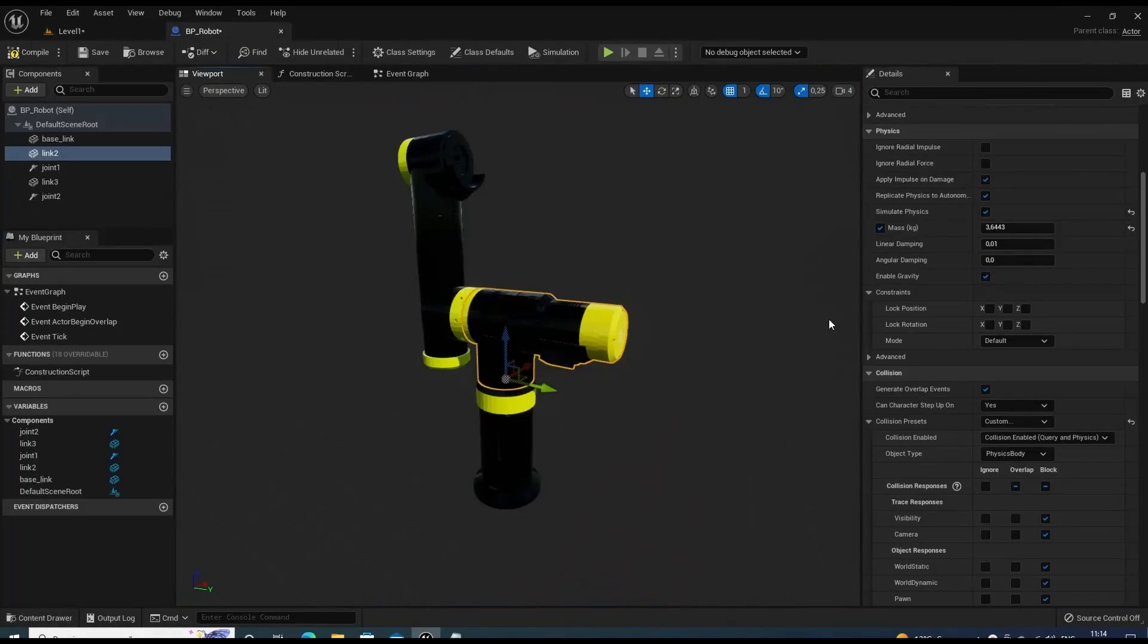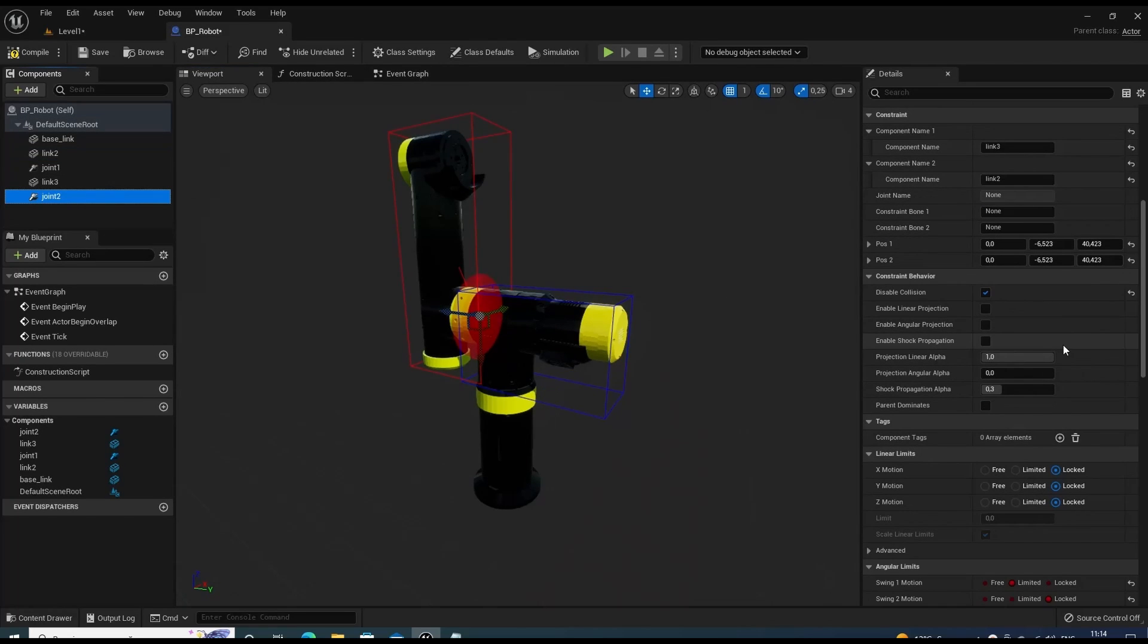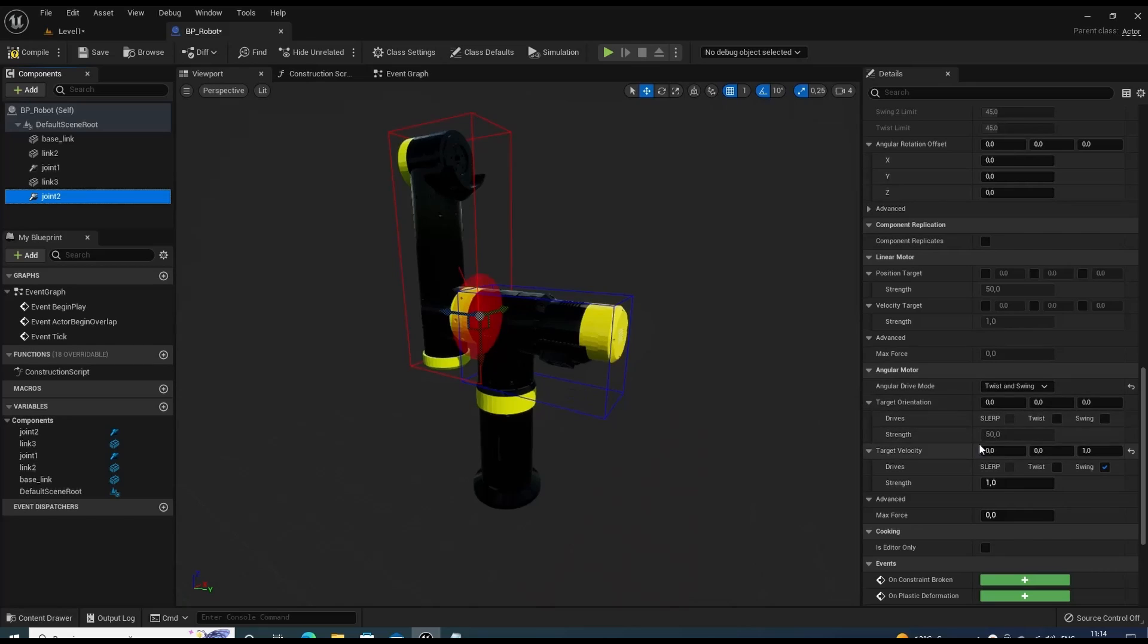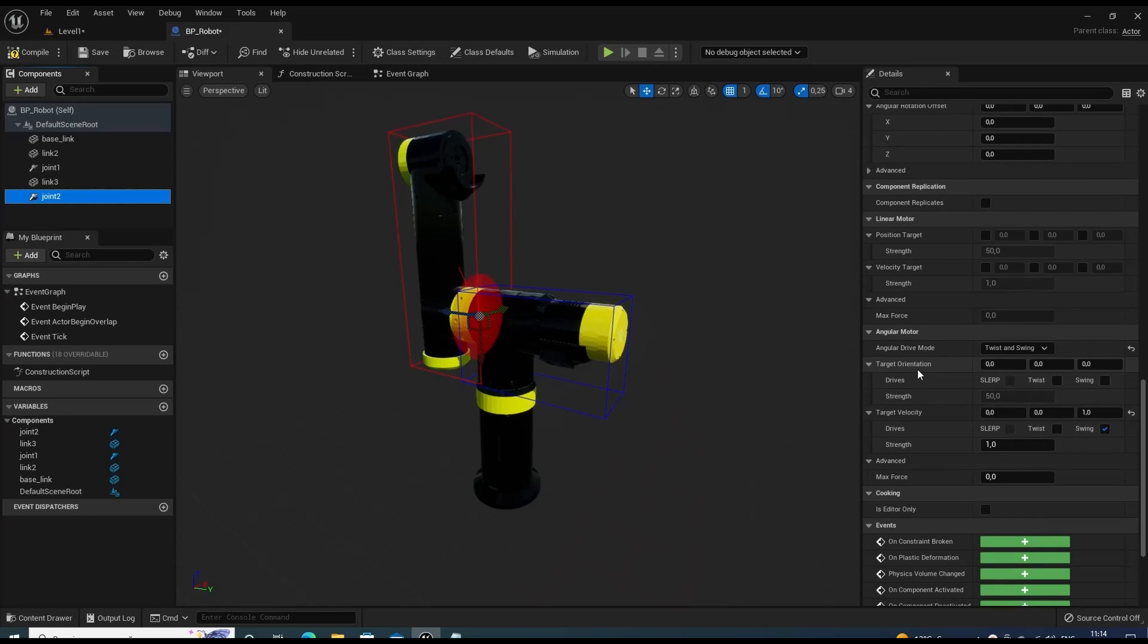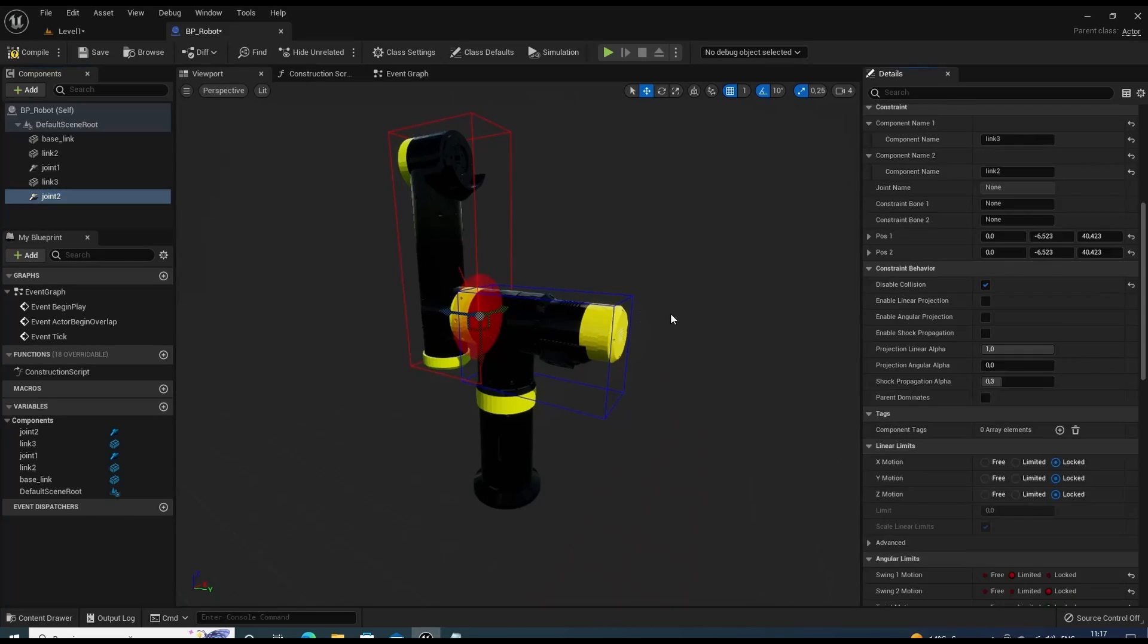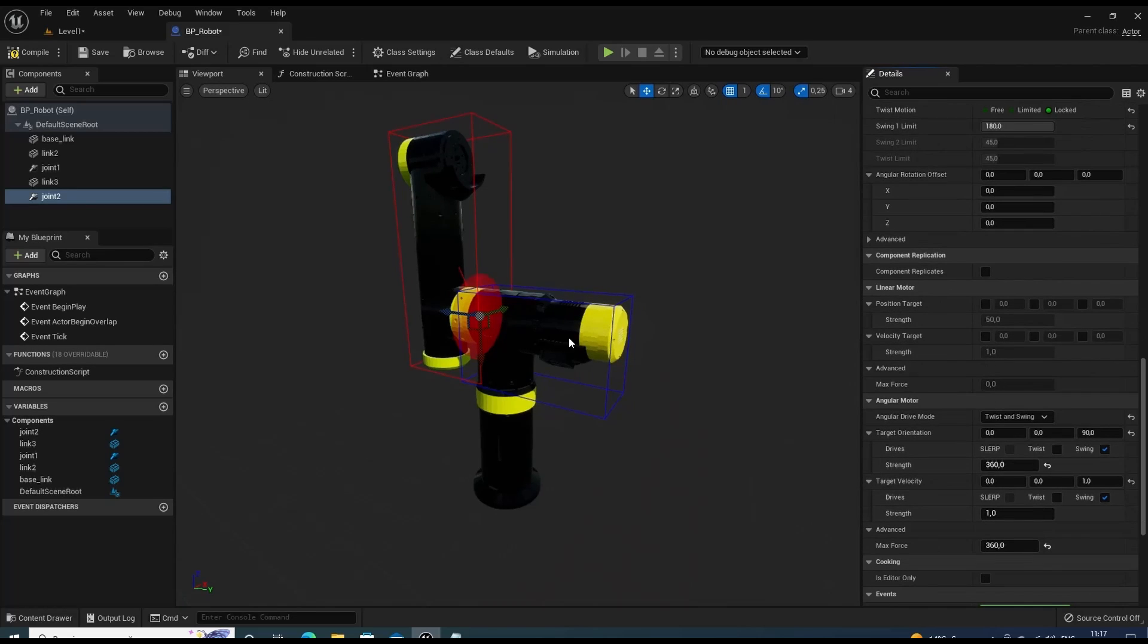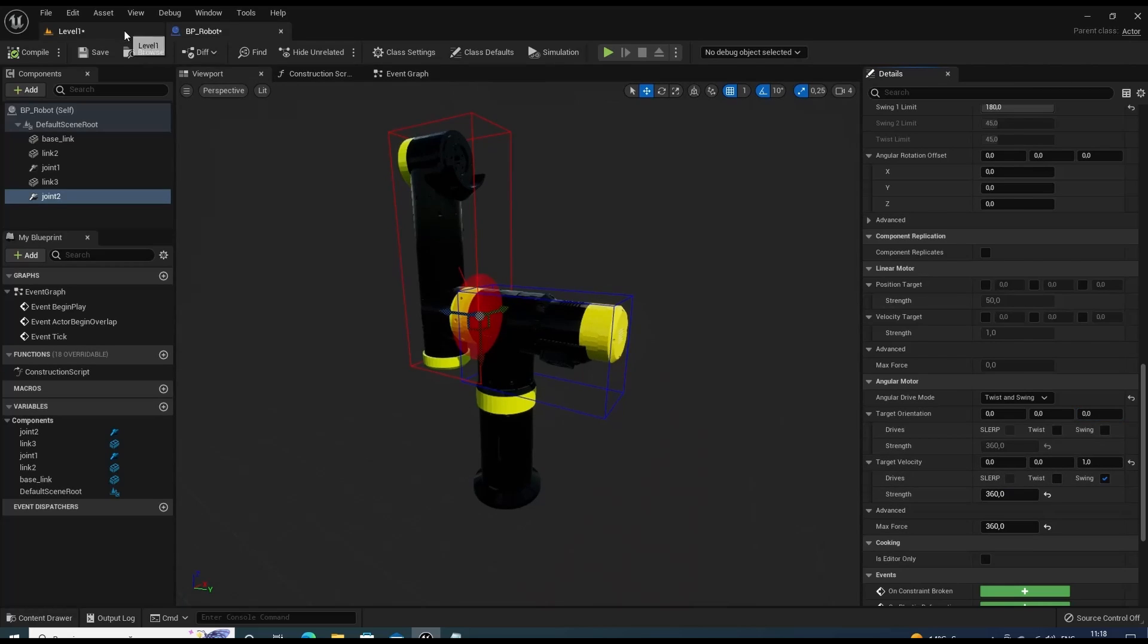Let's now take a look at how to move the links of the robot. For movement I'm going to use angular motor property of the physics constraint component. We need to enable angular motor by setting angular drive mode to twist and swing. Can specify target orientation for the motor or target velocity. Let's see now how velocity drive mode works. First I'll disable orientation drive mode and enable velocity.